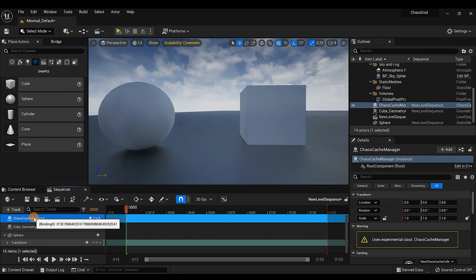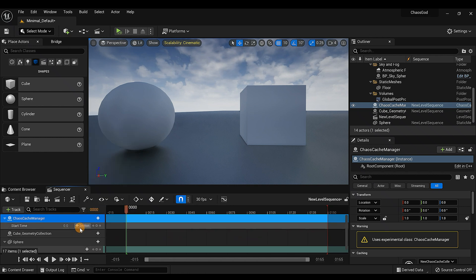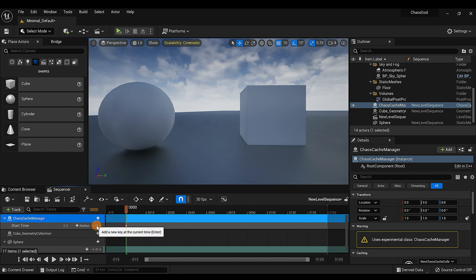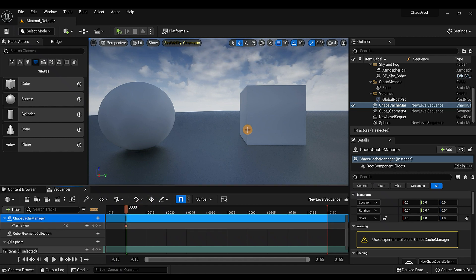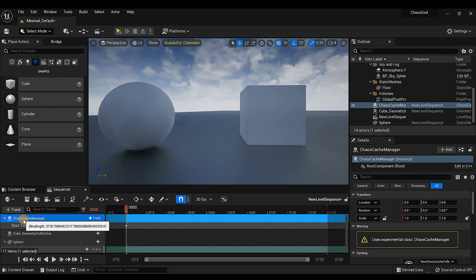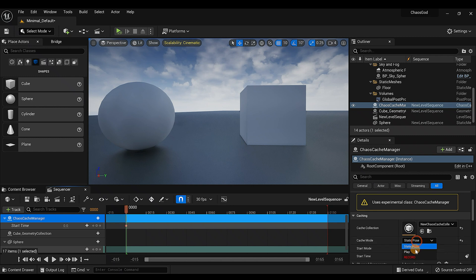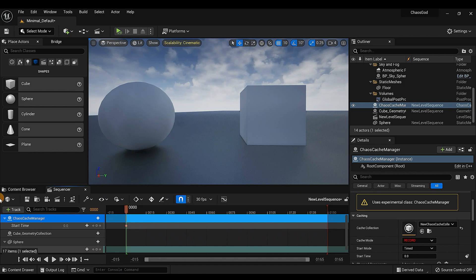In the Sequencer with the Chaos Cache Manager selected, go to Track and click 'Start Time'. It's at zero right now — keyframe it right there, as this is when it will start capturing the shatter effects. Also, with the Cache Manager selected, go to Details and make sure it says 'Record'. It may also show Static Pose and Play, but you want Record — it should be there by default.